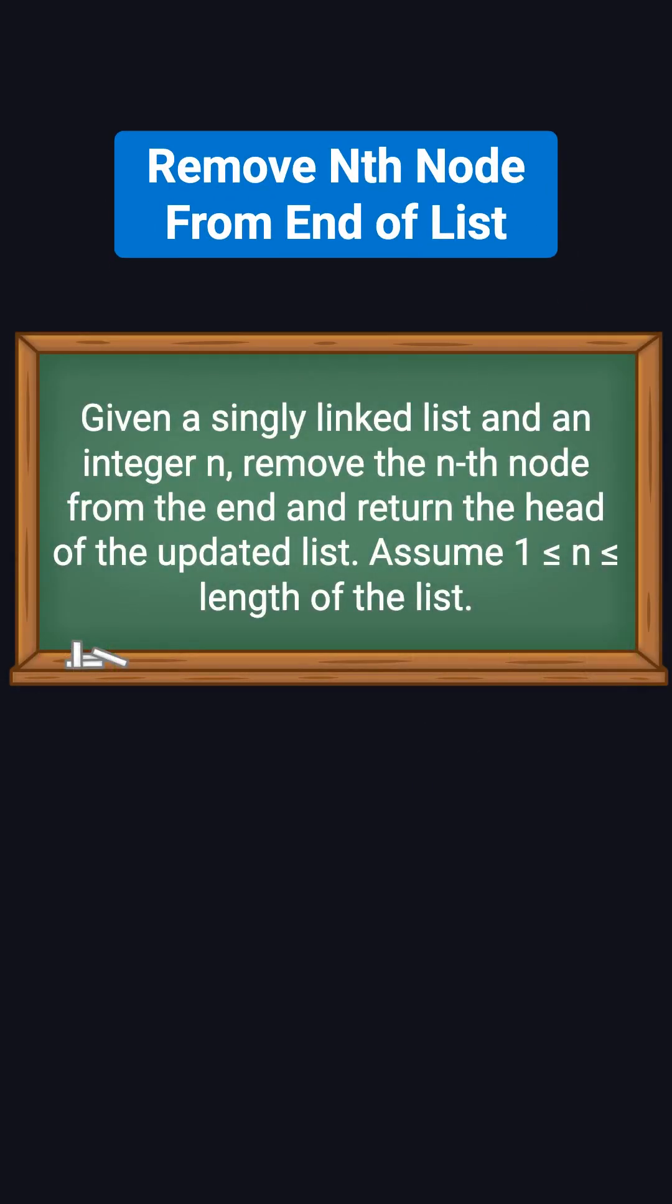The problem goes like this. You're given a singly linked list and an integer n. Your task is to remove the nth node from the end and return the head of the updated list. Here, we assume n is at least 1 and no larger than the length of the list.